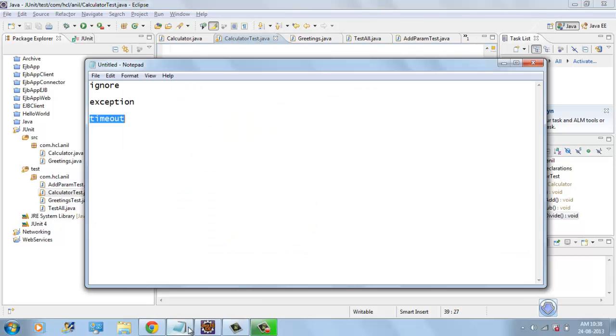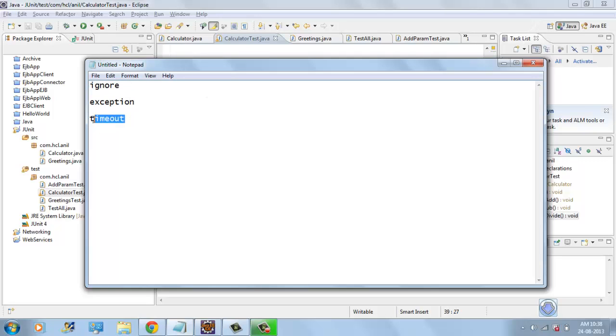Hi, this is Anil. In this video, I will talk about @ignore annotation, how to test a method which throws exception, and how to specify timeout for a test.